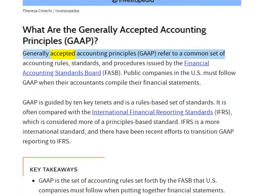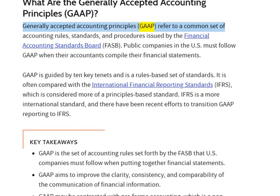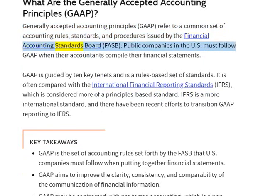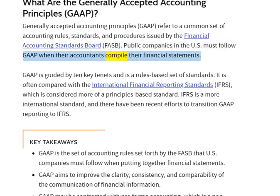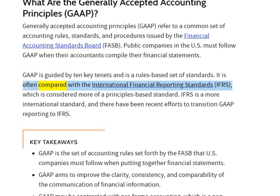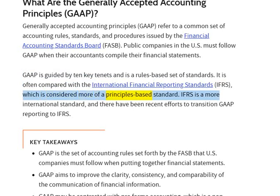Generally Accepted Accounting Principles, GAAP, refer to a common set of accounting rules, standards, and procedures issued by the Financial Accounting Standards Board, FASB. Public companies in the US must follow GAAP when their accountants compile their financial statements. GAAP is guided by 10 key tenets and is a rules-based set of standards. It is often compared with the International Financial Reporting Standards, IFRS, which is considered more of a principles-based standard.